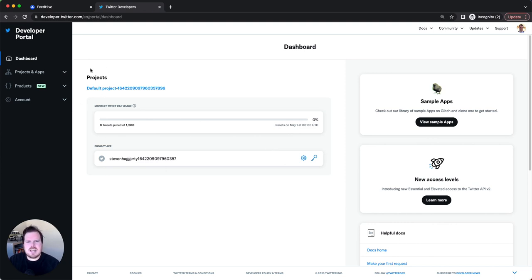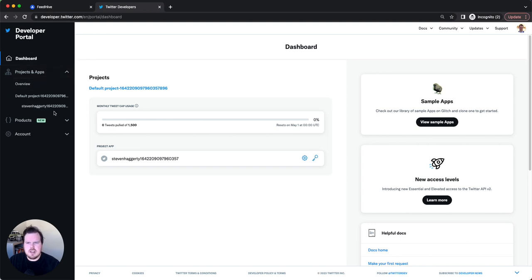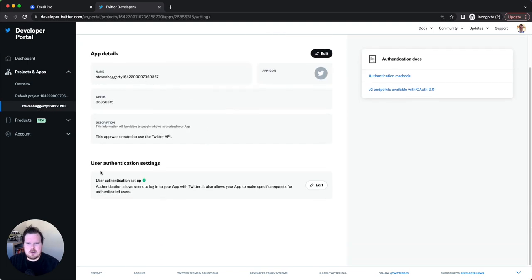What you first need to do is go onto the developer.twitter.com website. On the left, you will see Projects and Apps — click there. You will then see Default Project, and in my case I see my username, though in other cases it may still say Default Project again. At the bottom, you will see User Settings.